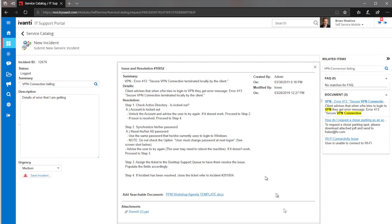So if that's the case, I can go ahead, click resolve, and it would both open and resolve my incident directly from here. It would attach this knowledge article so we would be able to see how effective that knowledge article is over time as we're going through from this perspective.